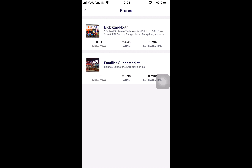There is information about the stores available which says how far the store is from the current location of the customer, what the store ratings are based on customers who have already ordered from them, and what is the estimated time for an order to reach from the store to the customer. This can all be set in the backend, except for the rating and the miles, as these are calculated in real time.